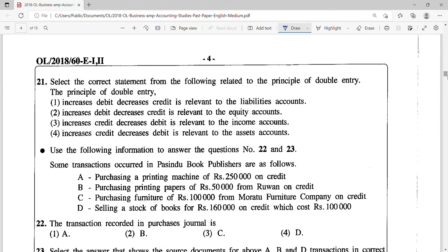Question number 21: select the correct statement from the following related to the principle of double entry. The principle of double entry states increases debit, decreases credit is relevant to liabilities account. Now they are saying if it's a liability and it increases it should be debited, which is wrong. A liability increase is recorded as a credit because that's something that you owe to somebody else, hence the credit section will increase.